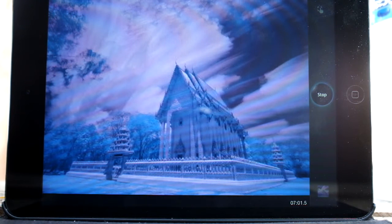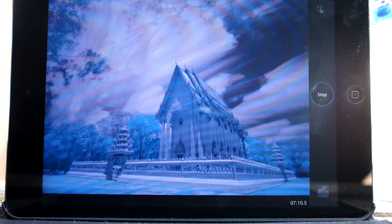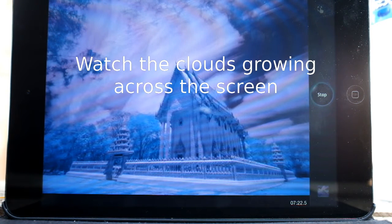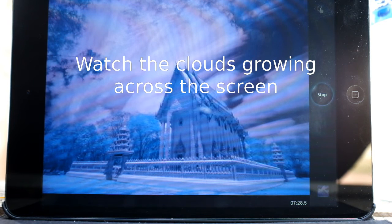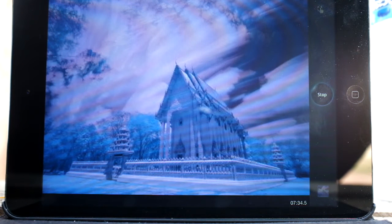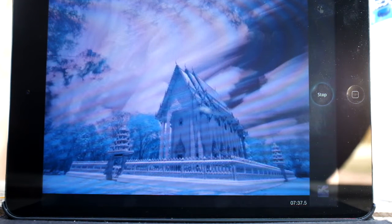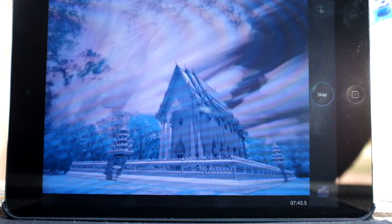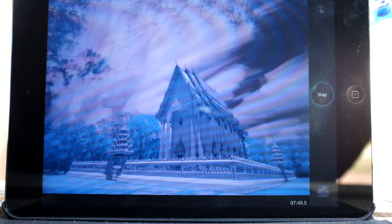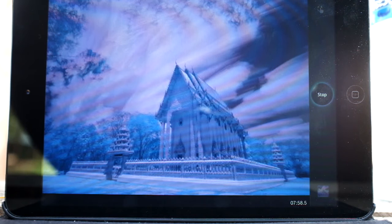As you can see on the iPad there, you can see the clouds moving across the screen. It updates the exposure — I've got it set to every second — and it's only exposing for the new light that comes into the image, so it doesn't overexpose the rest of the image.